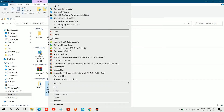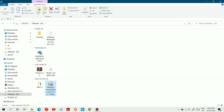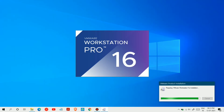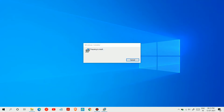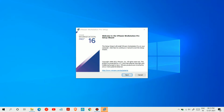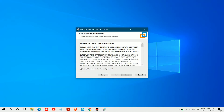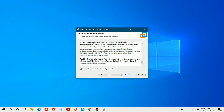Now run the setup wizard as administrator. Click Next. Choose I Accept, then Next.